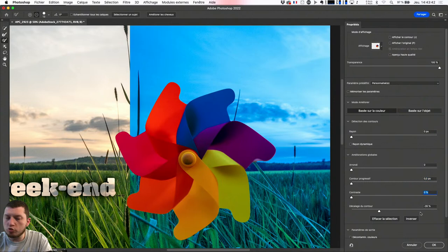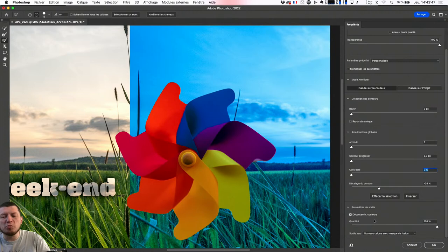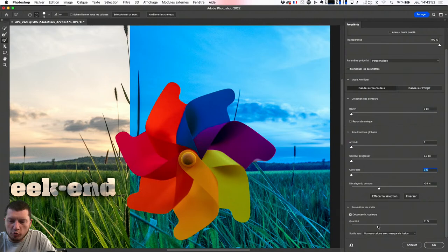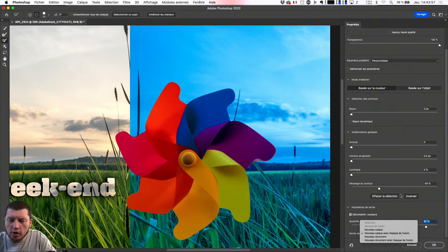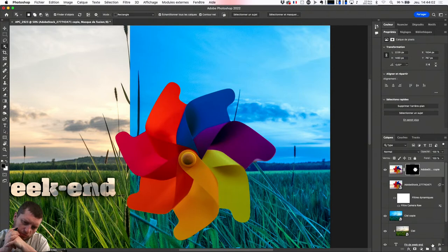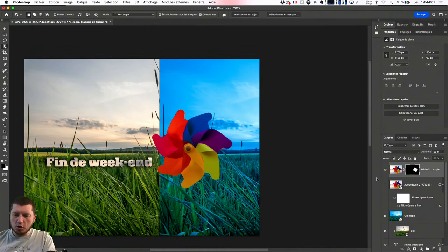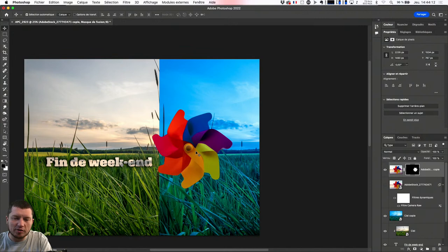En ayant augmenté le contour progressif et le contraste, je peux aussi jouer sur le décalage du contour — je vais pouvoir lui dire de rentrer à l'intérieur de l'objet pour faire une sélection particulière. Je vais remettre les curseurs à leur place. Je peux lui demander un dernier truc : décontaminer les couleurs, ce qu'on utilise plutôt pour les cheveux. Me voilà avec mon image de départ, mon image bleutée. On est toujours sur la partie graphisme, donc on peut intégrer des éléments avec l'outil de sélection qui va me permettre de déplacer le contenu.